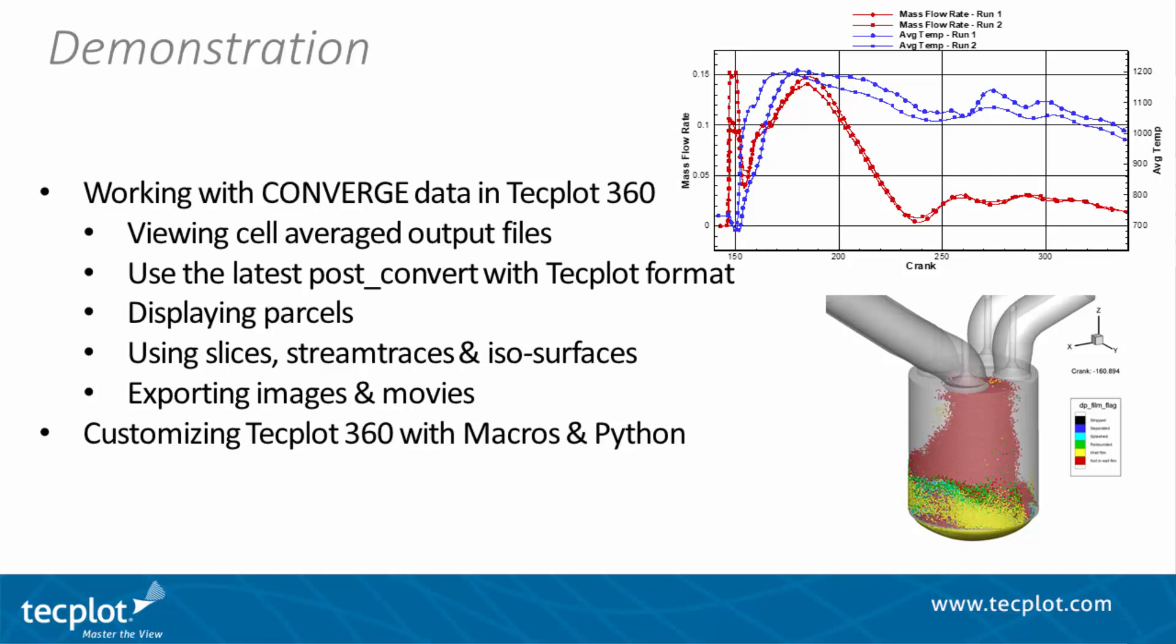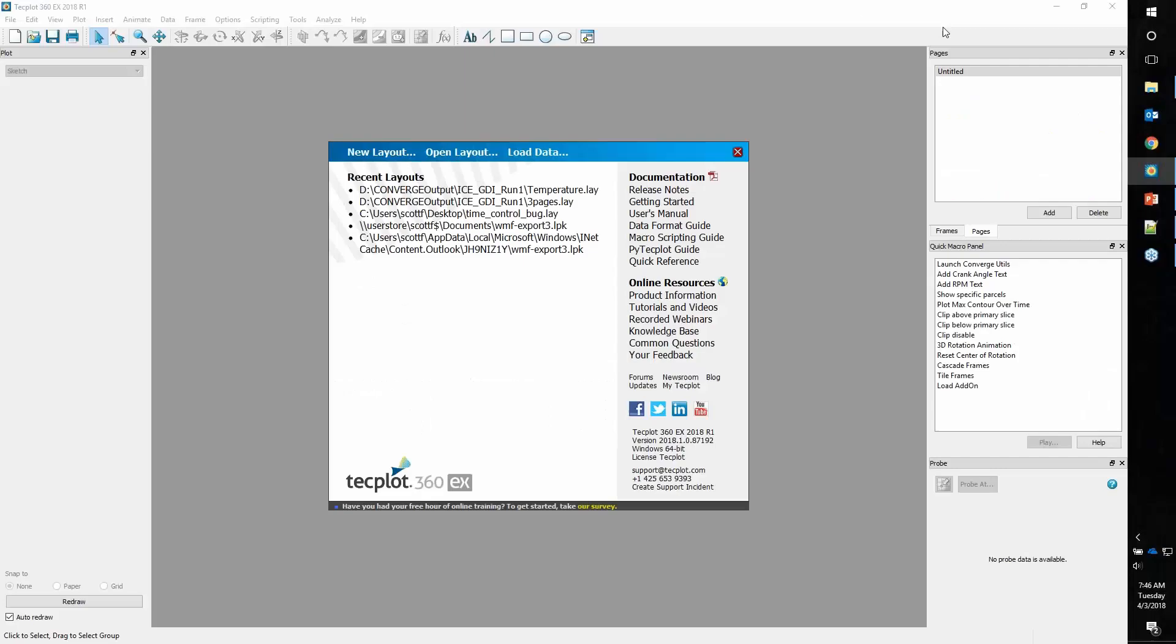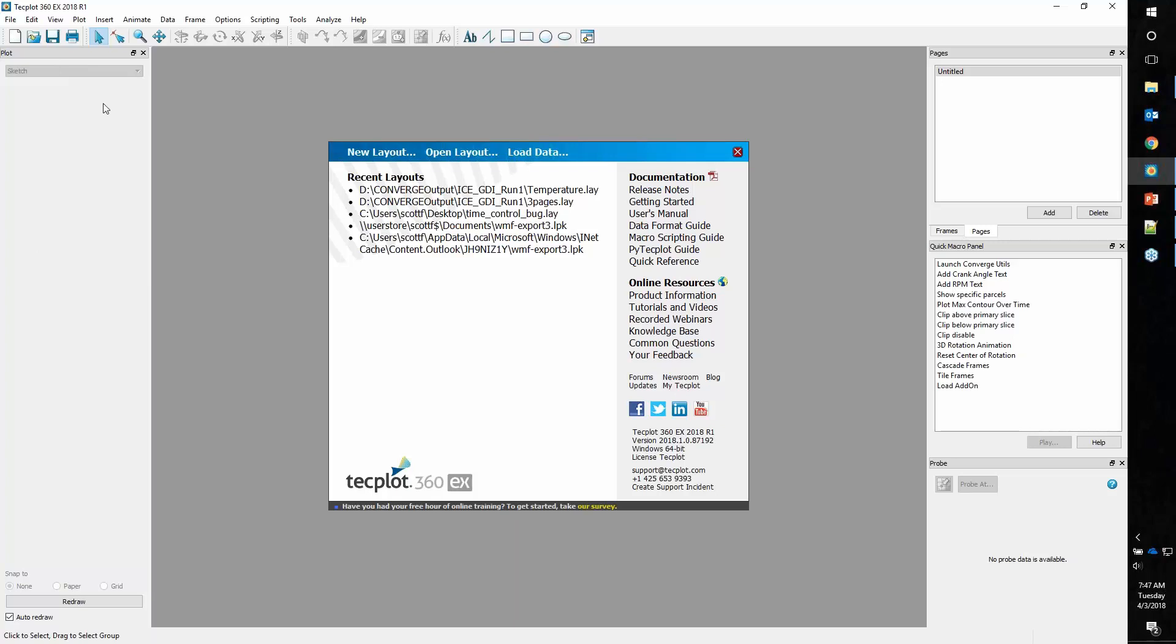We'll jump into TechPlot 360. For those of you that haven't seen TechPlot 360 before, I'll give you a quick little tour. When you first start TechPlot 360, you have what we call the welcome screen with links to all of our documentation and online resources, your version number down here. On the left side, we call this the plot sidebar, which will have more information once I load a data set.